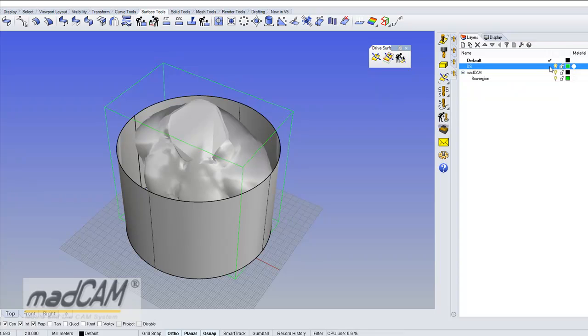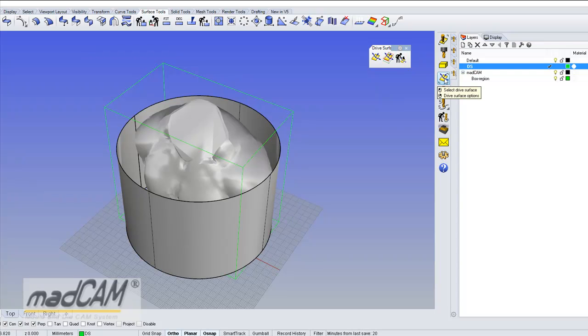And then I can make the drive surface layer as my active layer and then I go to the 5 extra functions drive surface and the drive surface reshape function, click on that.